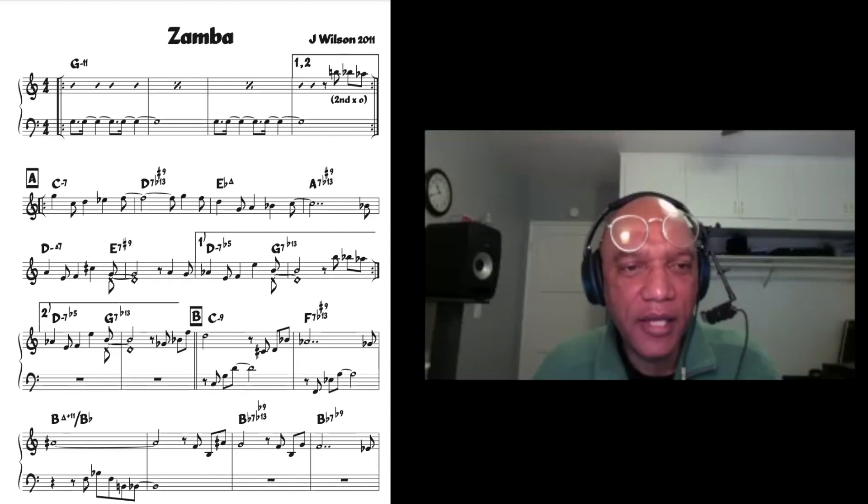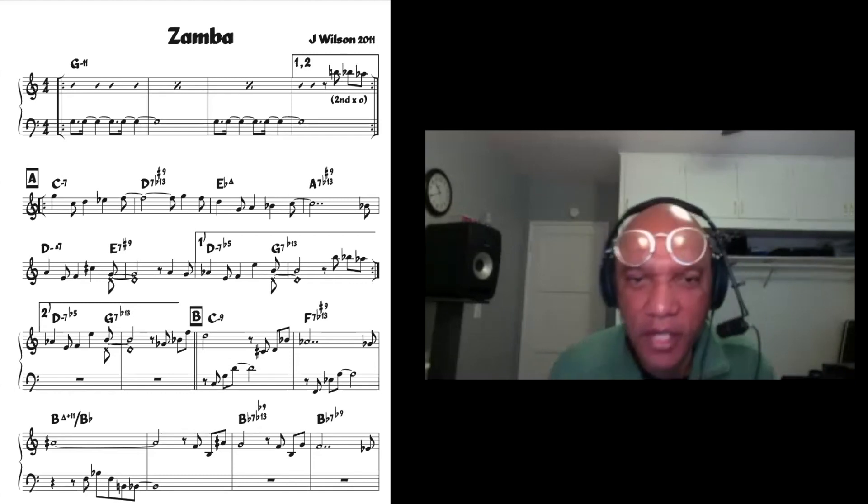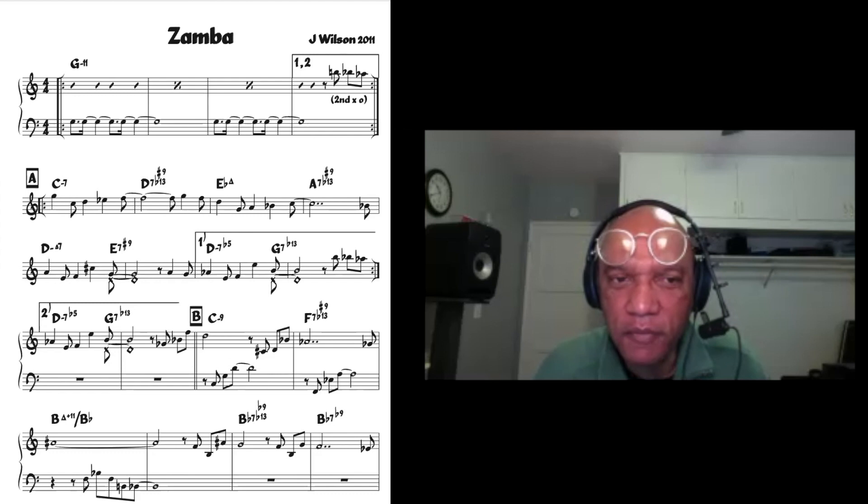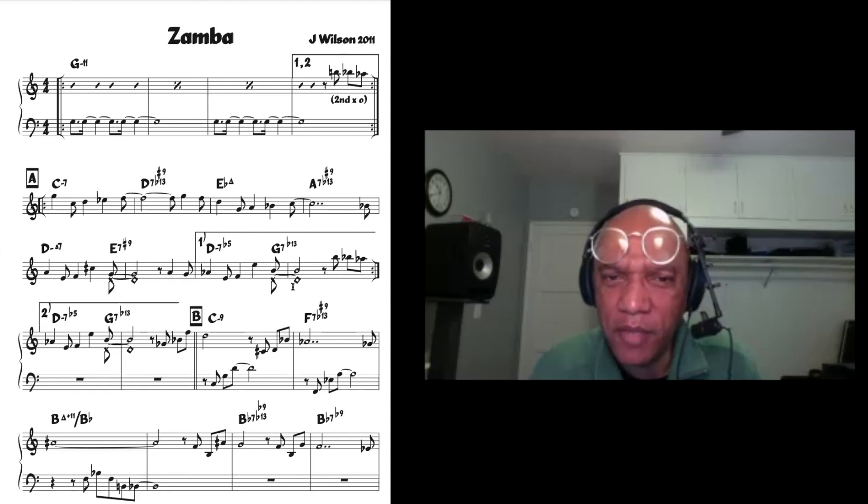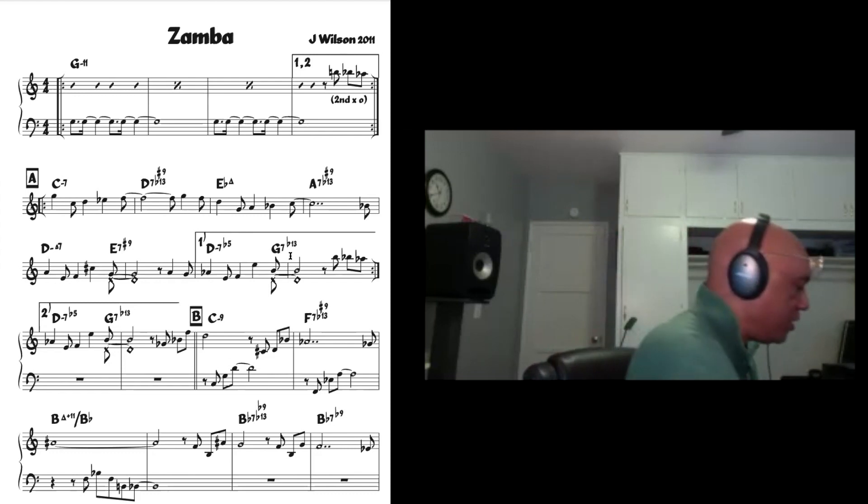But yeah, I like the changes also. I like that they go to unpredictable yet logical places, you know.